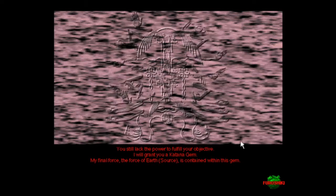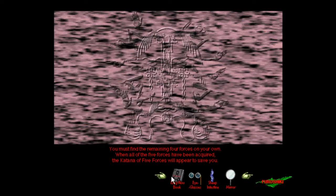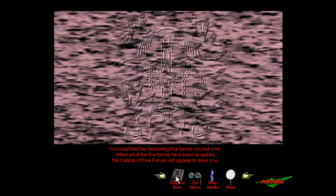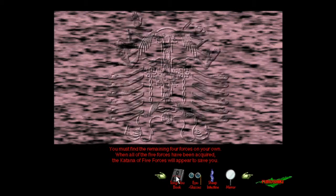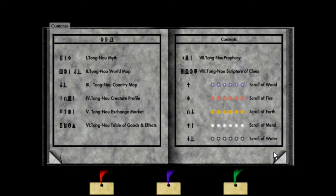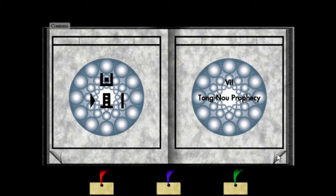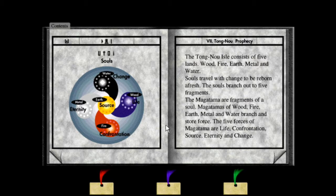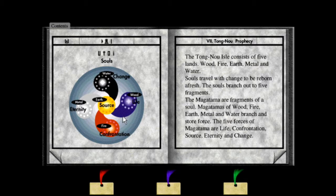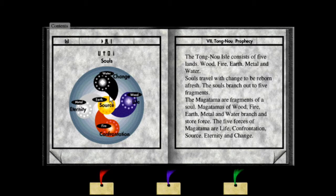My final force, the force of earth in parentheses source, is contained within this gem. Each element also has some sort of like meaning. If you go into the tong no prophecy, water is change, wood is life, fire is confrontation, metal is eternity, and earth is source. They're all coming from earth because it's source and it's like the central mountain, kind of like the capital.